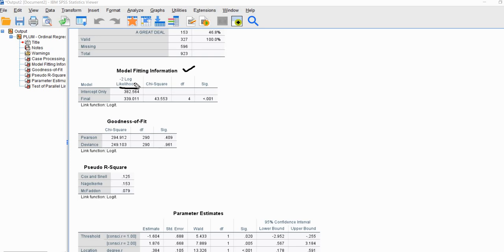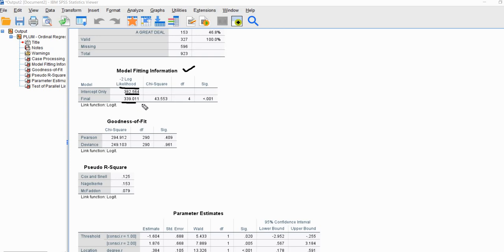A value of zero for the model deviance would indicate a perfect fit with a saturated model, and values increasingly deviating in the positive direction from zero would indicate worsening fit. We have two model deviances: the model deviance for an intercept-only model, also referred to as a null model, and the model deviance for the final model containing the full set of predictors. The deviance for the intercept-only model of 382.564 is greater than the deviance for our final model of 339.011.